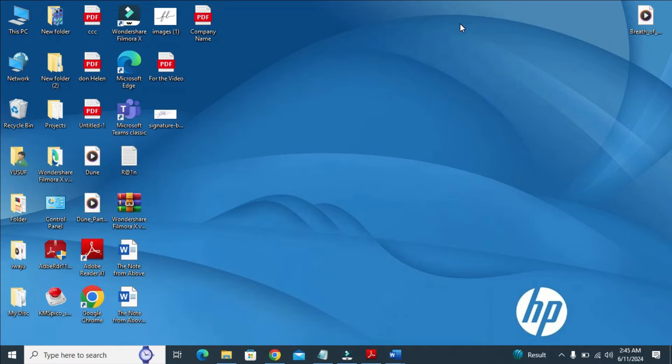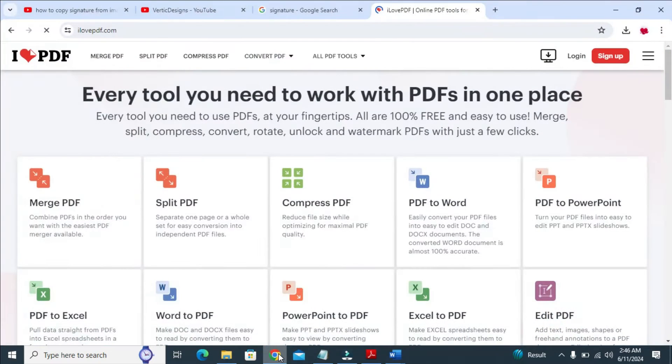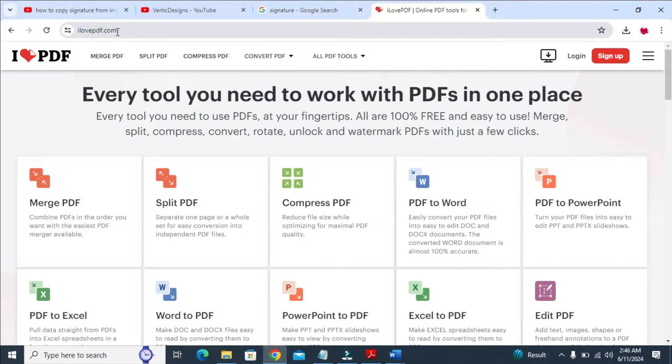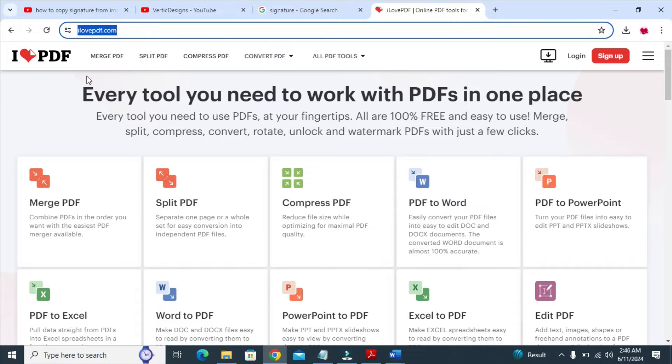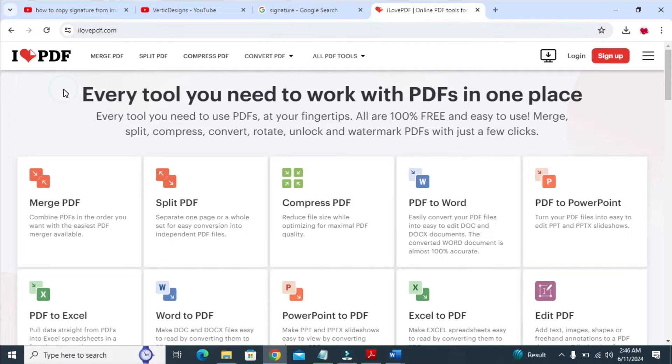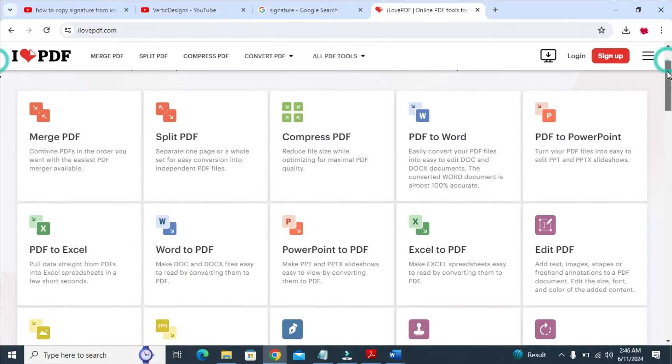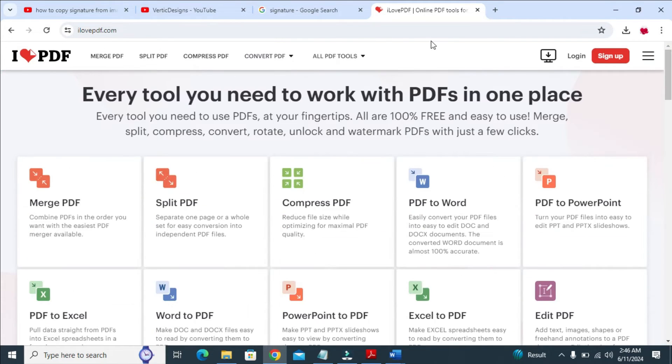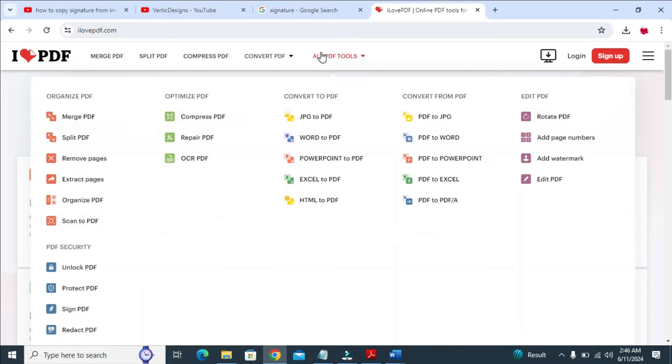So the next thing for you to do, you just open your browser, then visit the website ilovepdf.com. When done with that, you can then come to where we have our PDF tools, then click on Edit PDF.